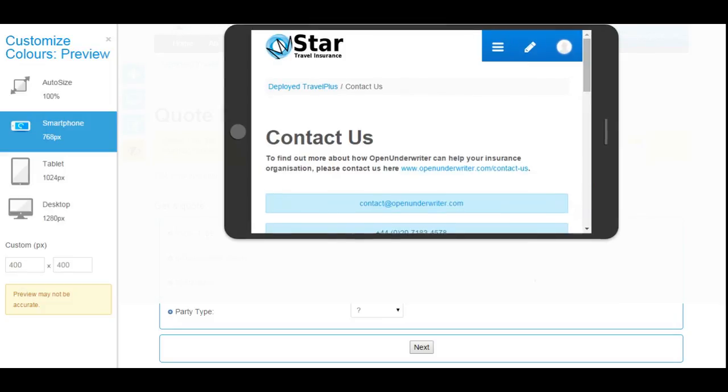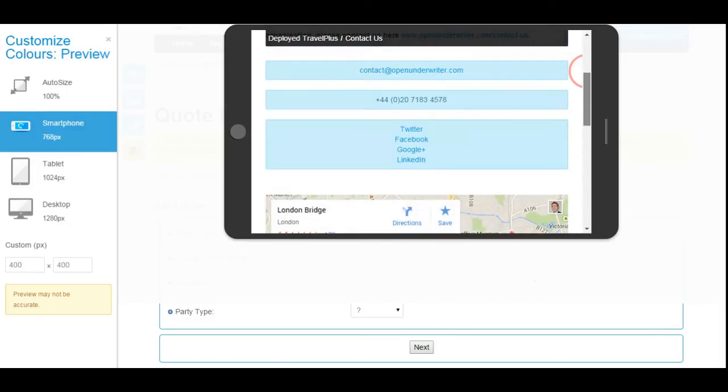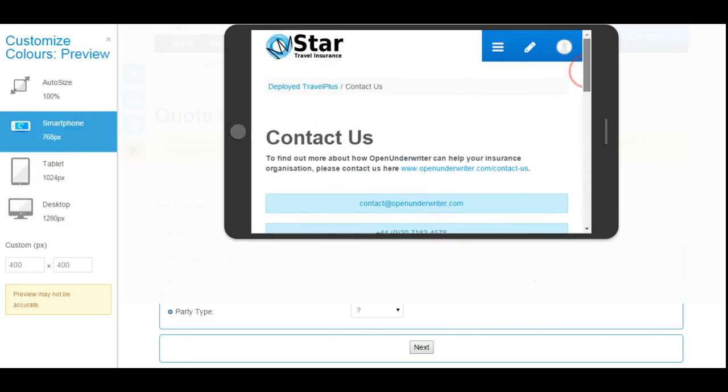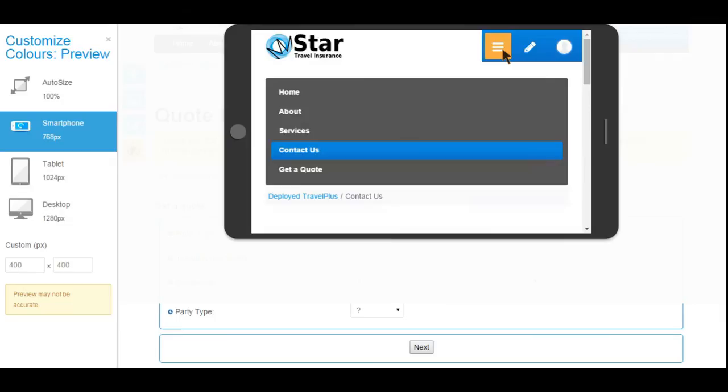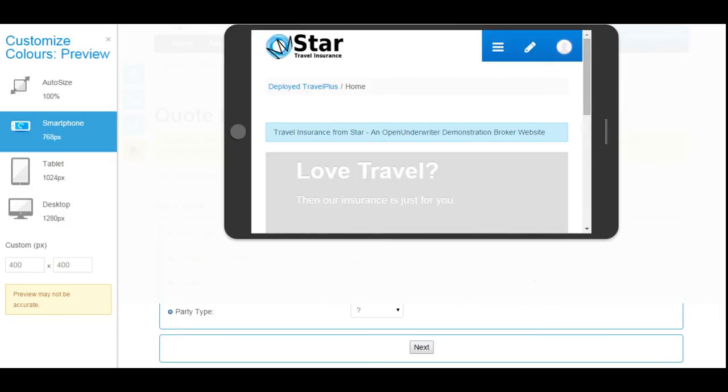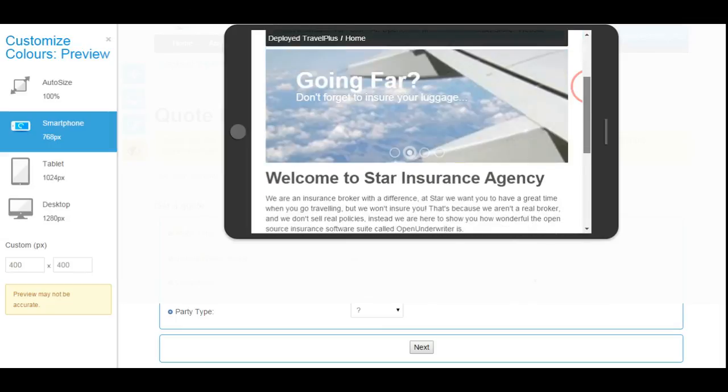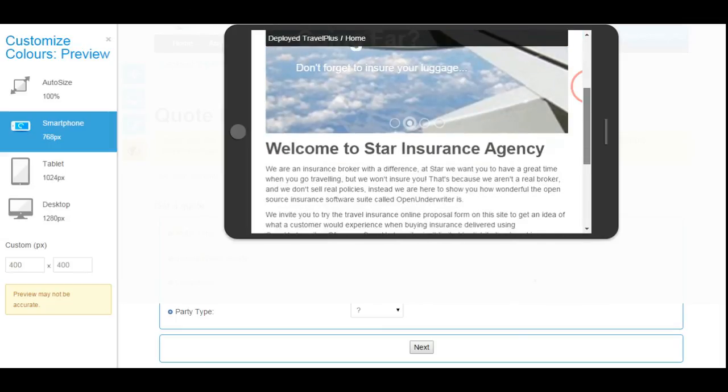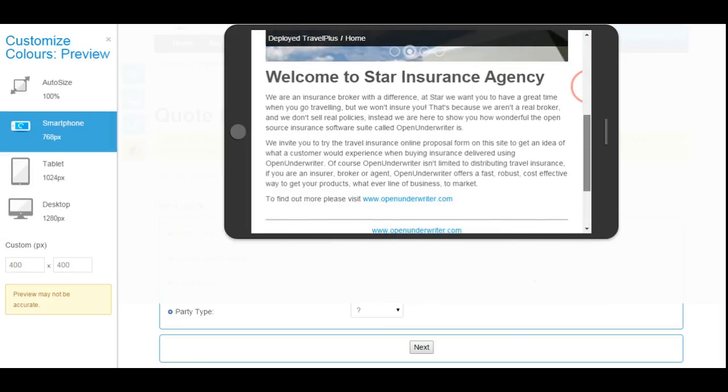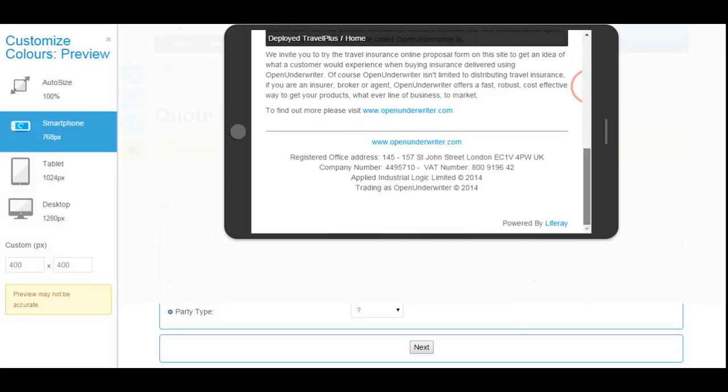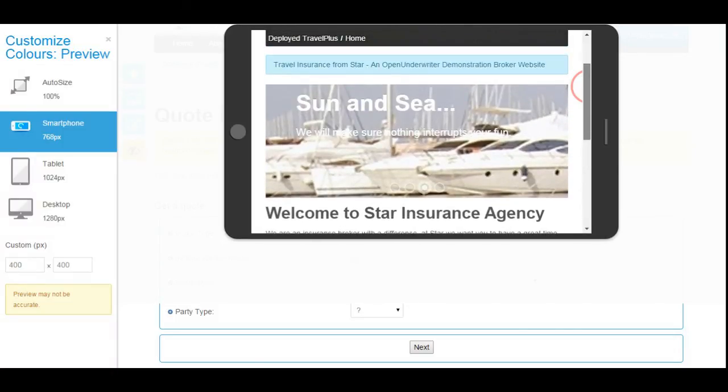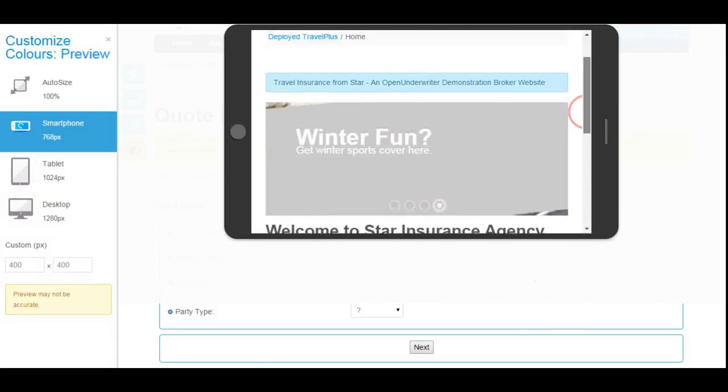As we come to the end of this demonstration, I would like to thank you for taking the time to watch. I hope you have found it interesting and useful. If you would like to find out more about Open Underwriter or would like to get in touch with us, then please visit our website at www.openunderwriter.com, where you will be able to find out our contact details and more information about the software.